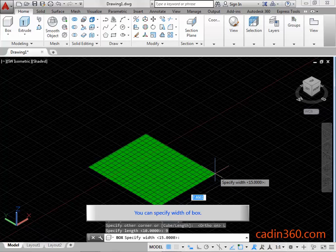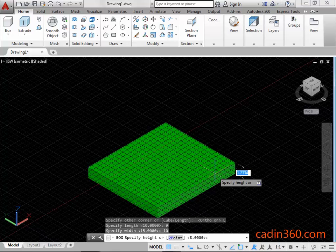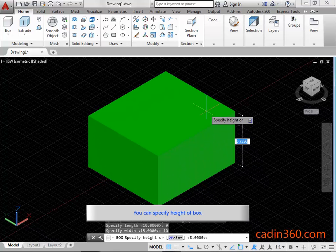You can specify the width of the box. Type 10 and then press enter. You can specify the height of the box. Type 6 and then press enter.